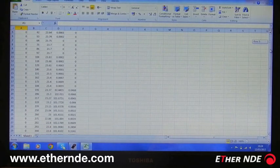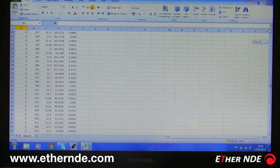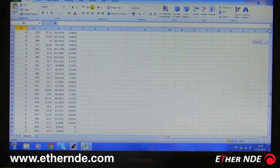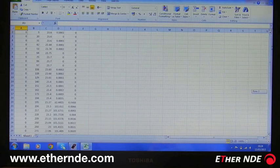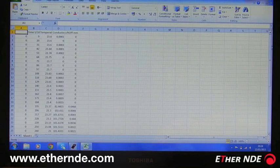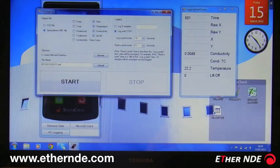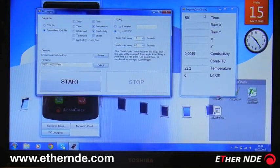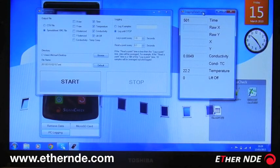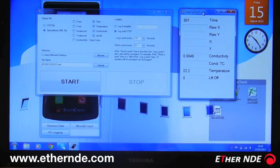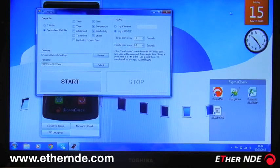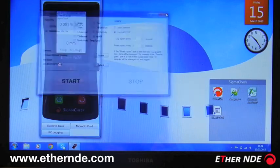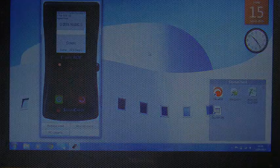And as you can see, we have logged data. So I shall close that. Again, this functionality is perfectly acceptable to be left running overnight or even for days. And that concludes data logging, sorry, PC logging on the SigmaCheck.